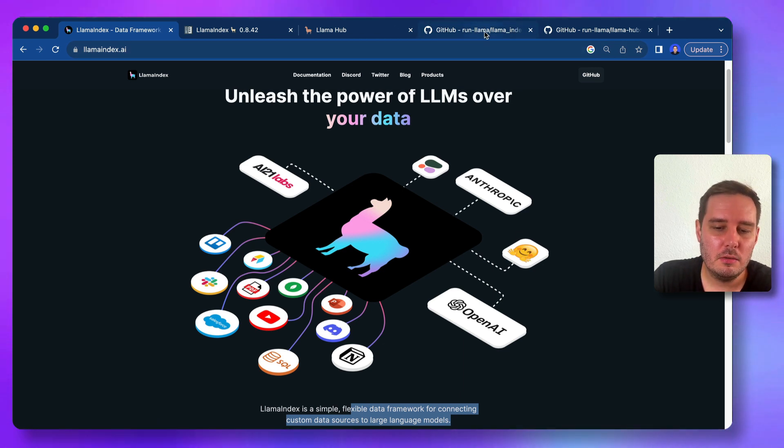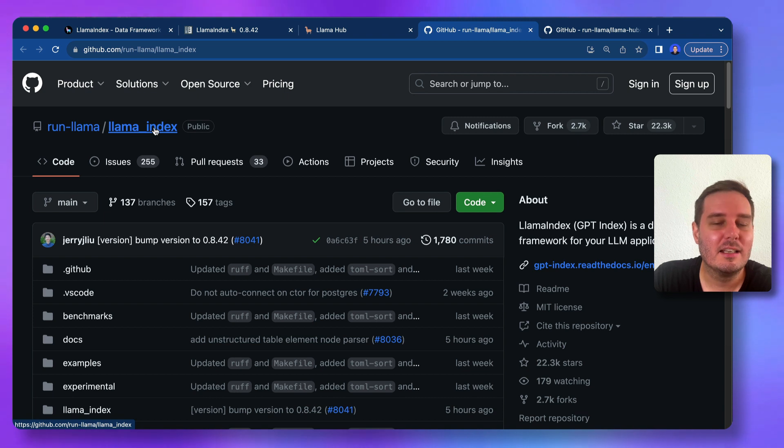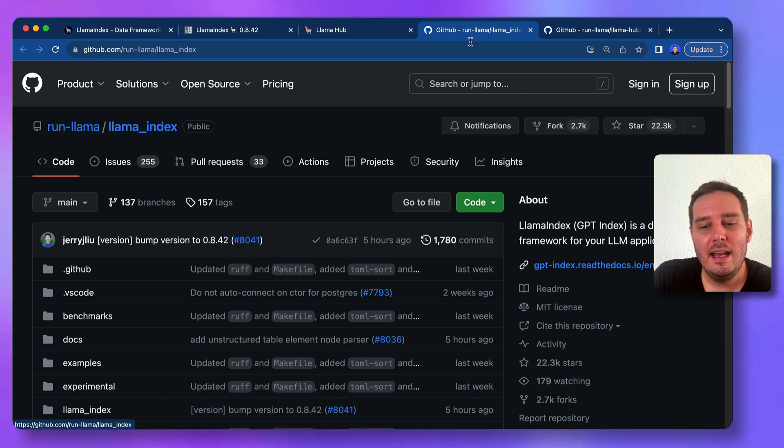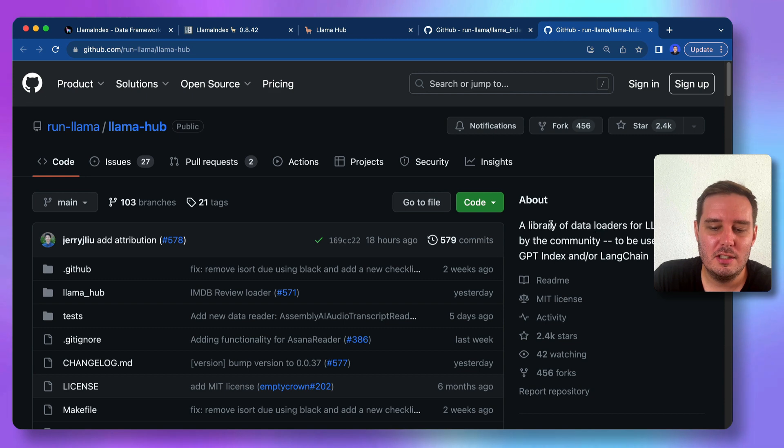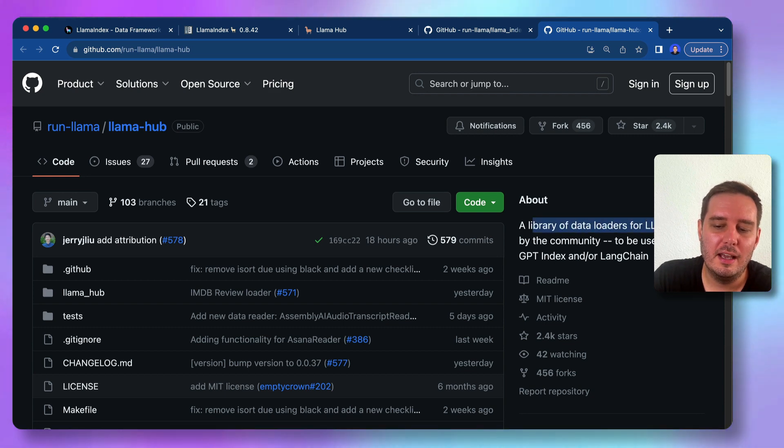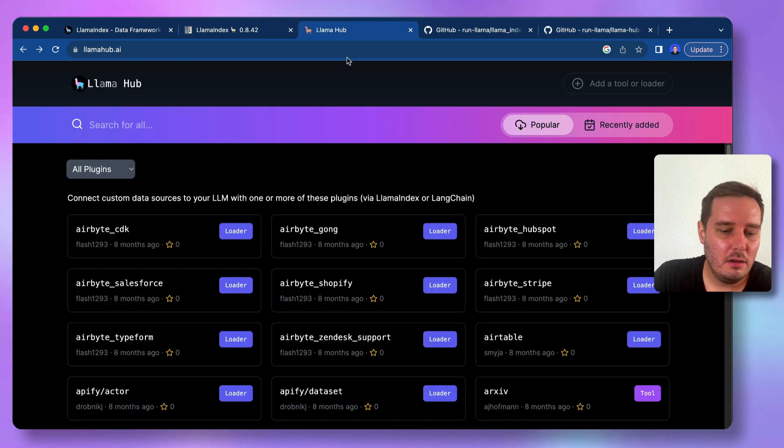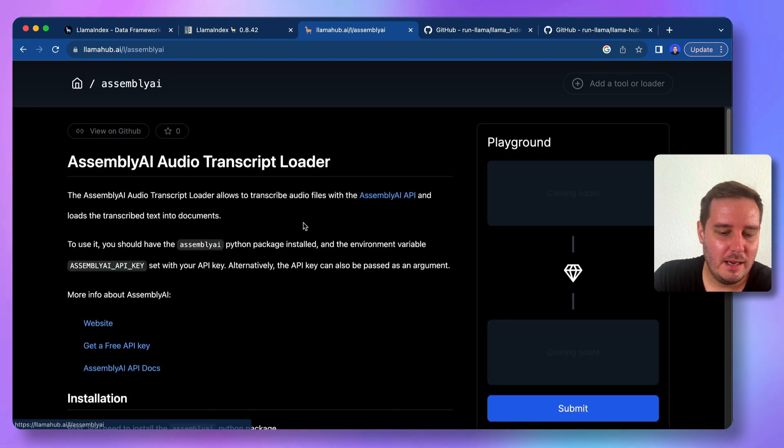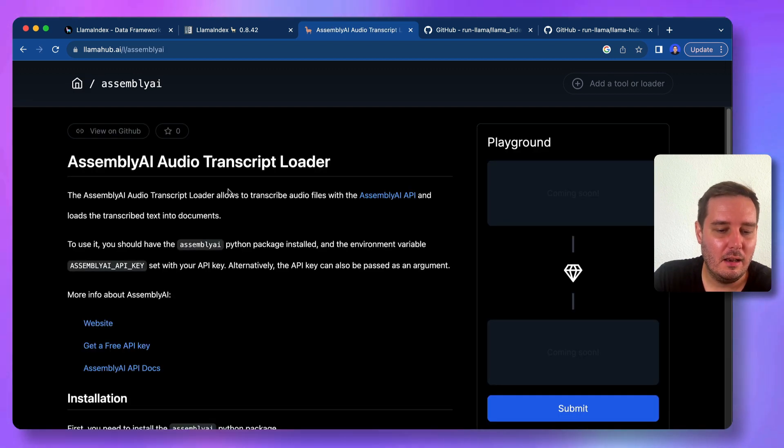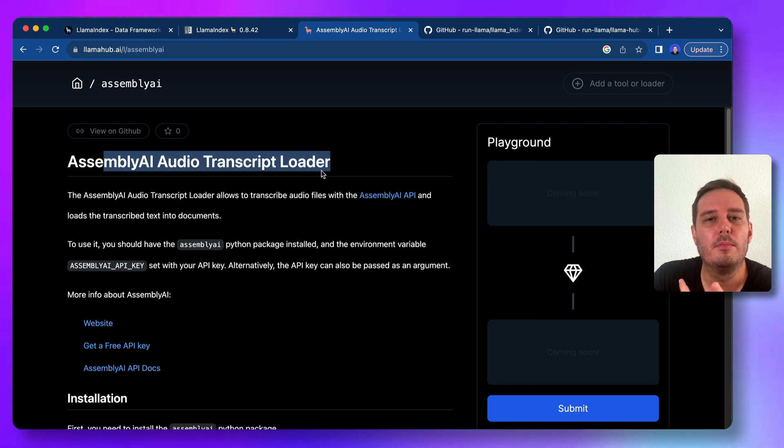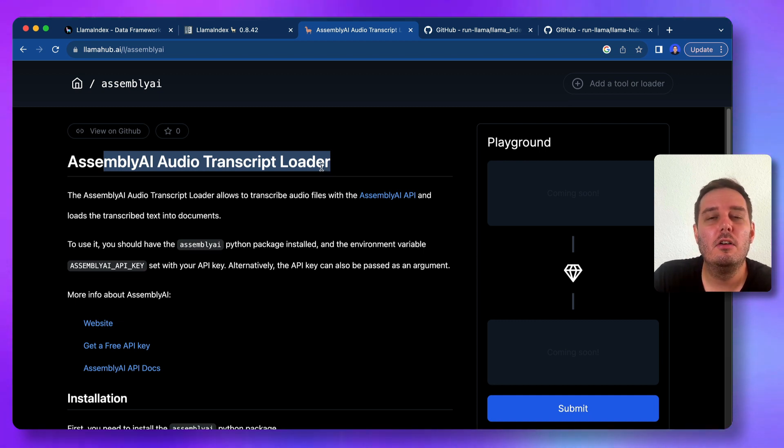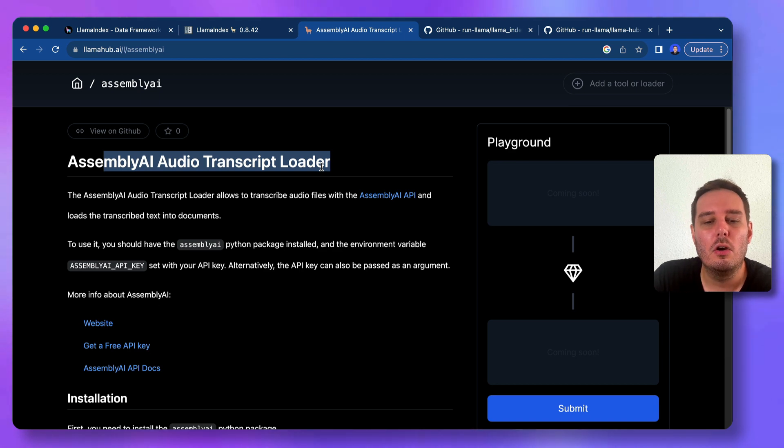So for this, we're going to install the Llama index Python package. And next to it, there's also the Llama hub, which is a library of data loaders for LLMs made by the community. And there you find the official Assembly AI data loader, the Assembly audio transcript loader. And this allows to load audio data and then transcribe it and store it in Llama index documents.